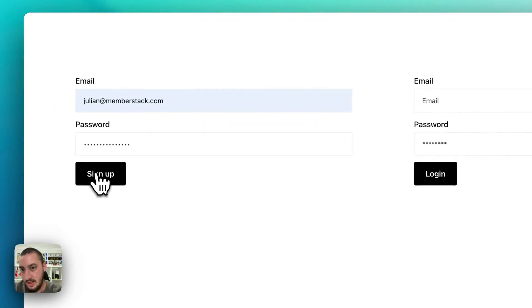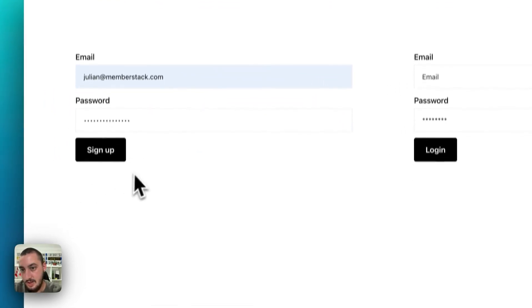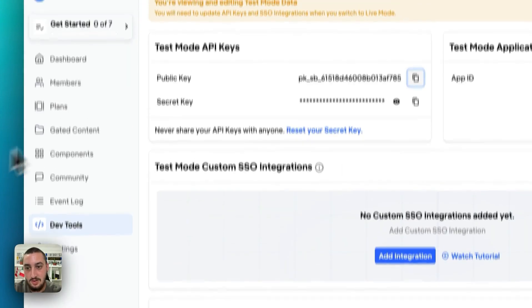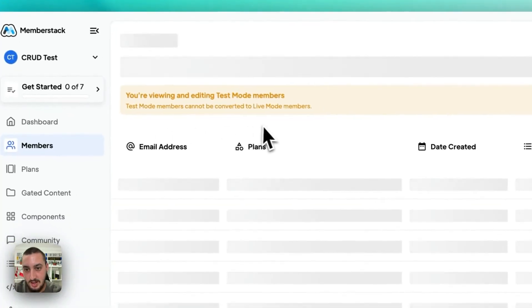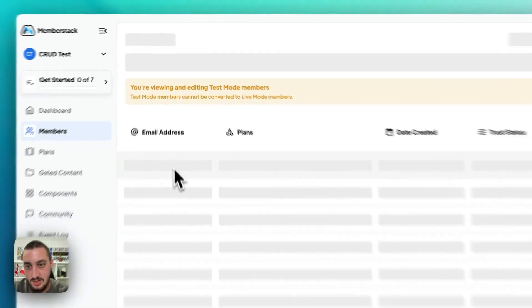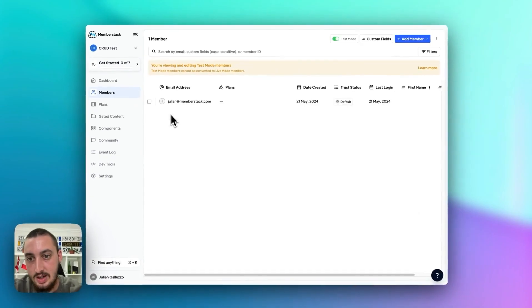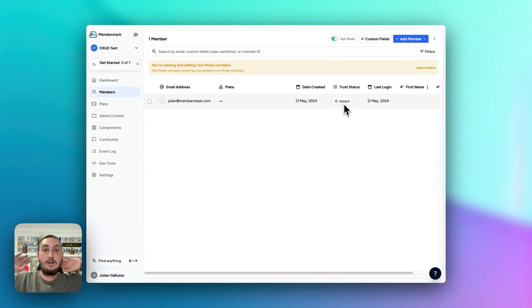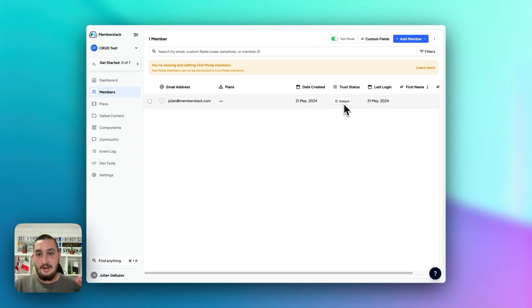If I go ahead and click sign up — looks like nothing is happening, which is a good sign. Let's go here into members, and we should be able to see our new member that was just created. There we go — members are now being created.